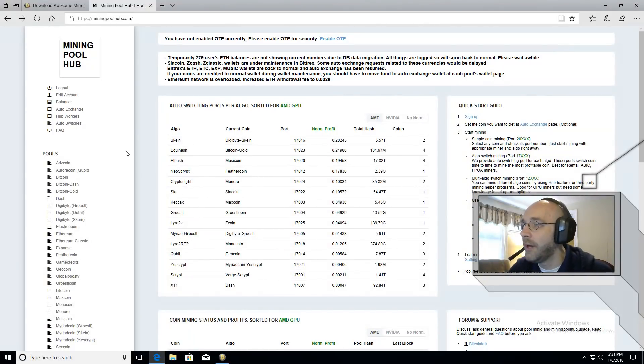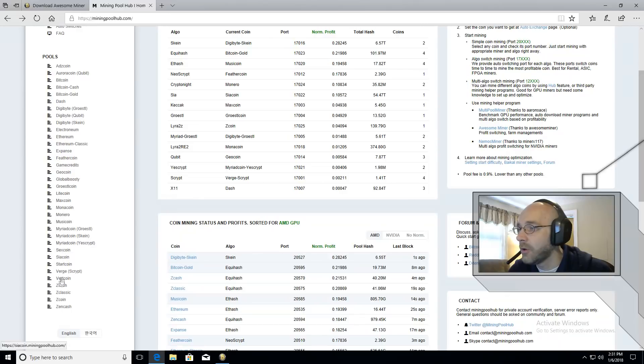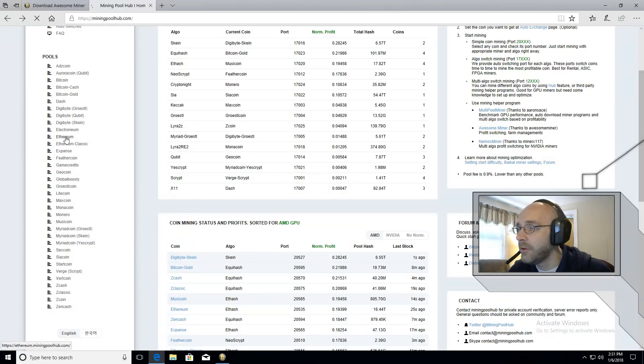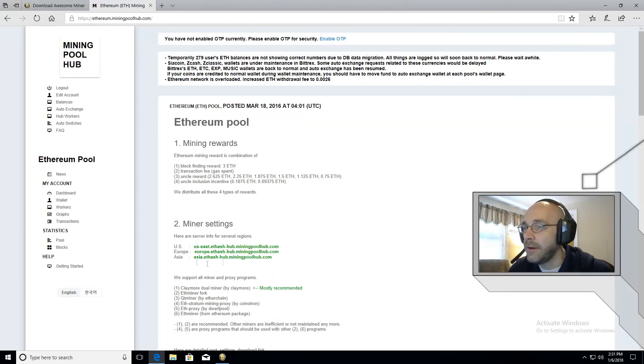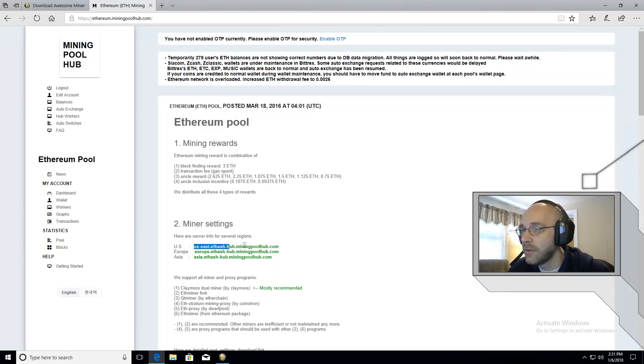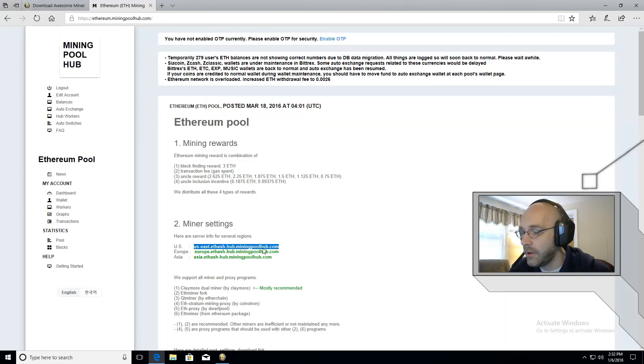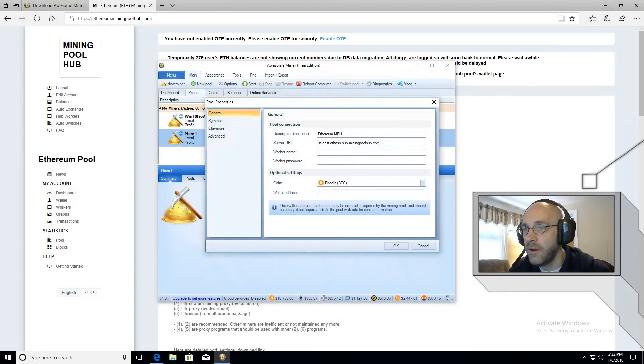On miningpoolhub.com, you'll see on the left hand side, there are a bunch of different coins, and each one has its own page. So we'll click on Ethereum. And here we have some information for miner settings. So depending on where you are, US, Europe or Asia, you can select this server address. So I'm going to go ahead and copy that into here. We'll just paste that right there.